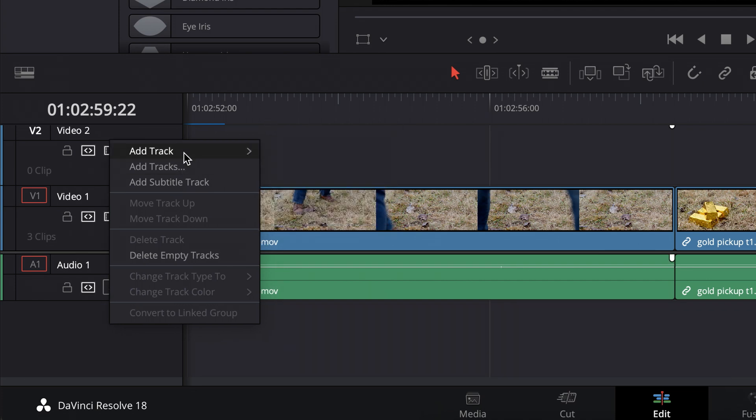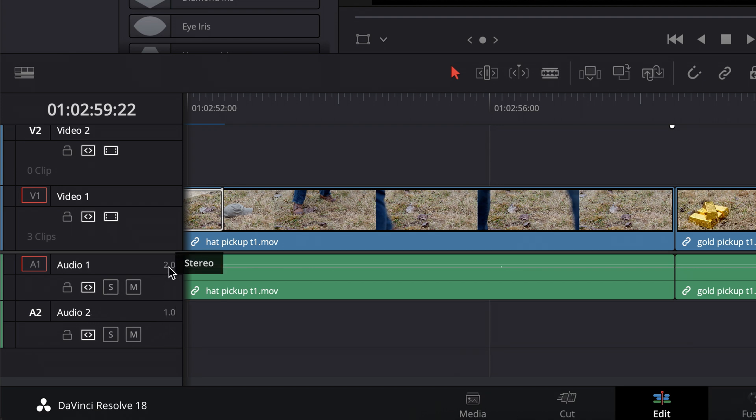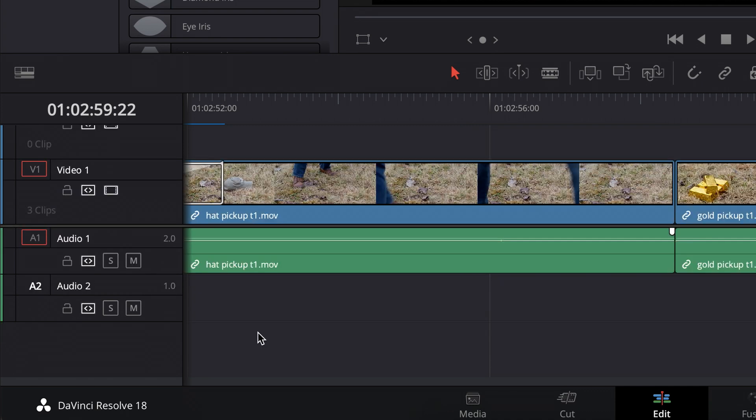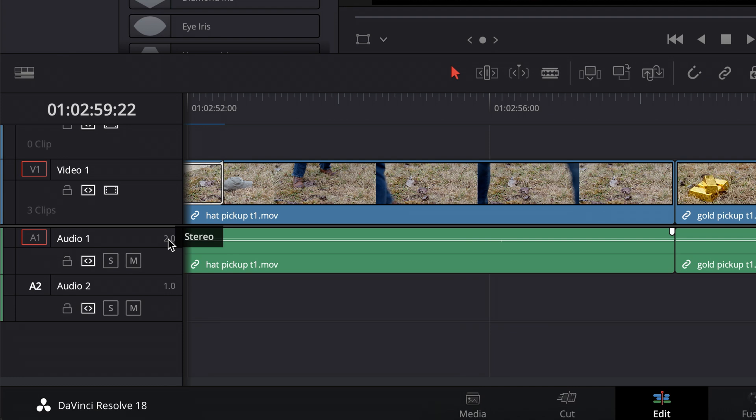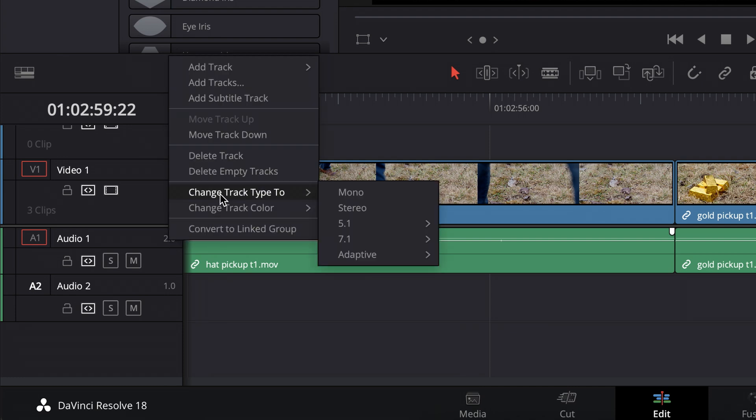So I'll do mono, and then you can see here this 1.0, that means it's mono. 2 means it's stereo. The default when you create a new timeline is one stereo track, but no worries, you can right-click and change that to mono.